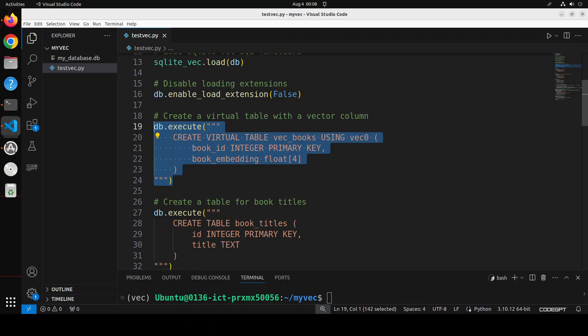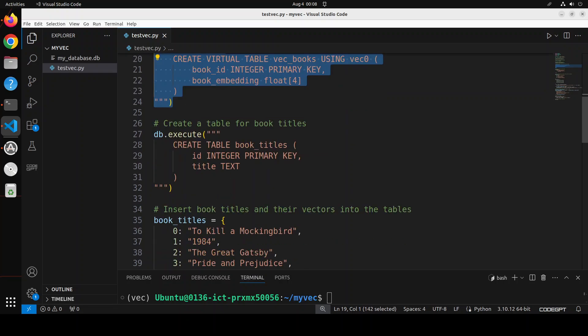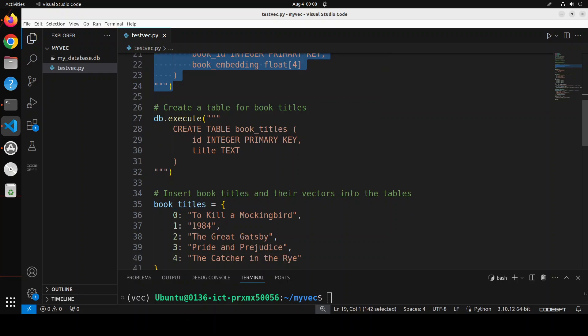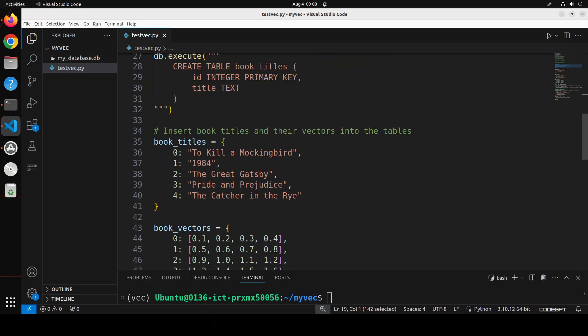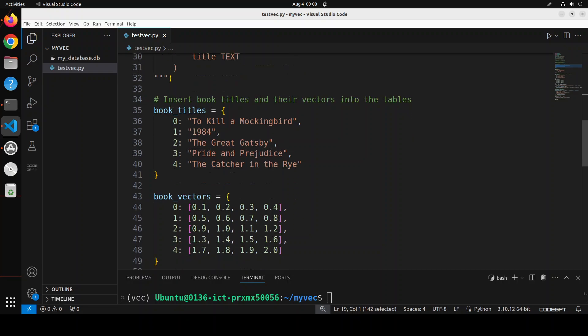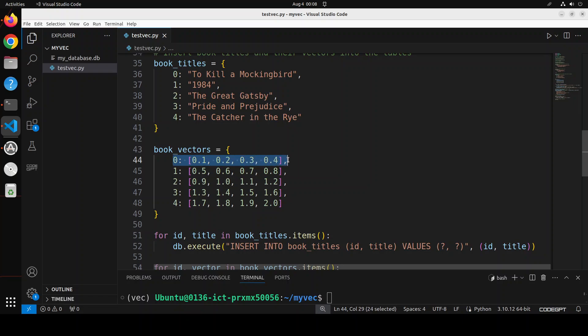Then I'm simply creating a table called book titles - I will be storing these random book titles in it. Once I have stored the titles, I have just created some random numerical representation of all of these books. So for example, To Kill a Mockingbird can be represented in this vector, 1984 in this.